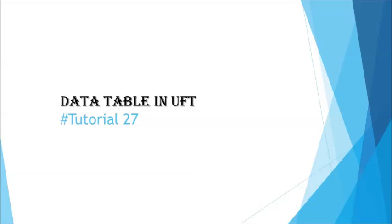Hello everyone, greetings for the day. Welcome back to another tutorial on UFT. This is Neerush Kumar Singh and you are watching the UFT tutorial series. In today's discussion we have a new topic to consider in the tutorial that is data table.